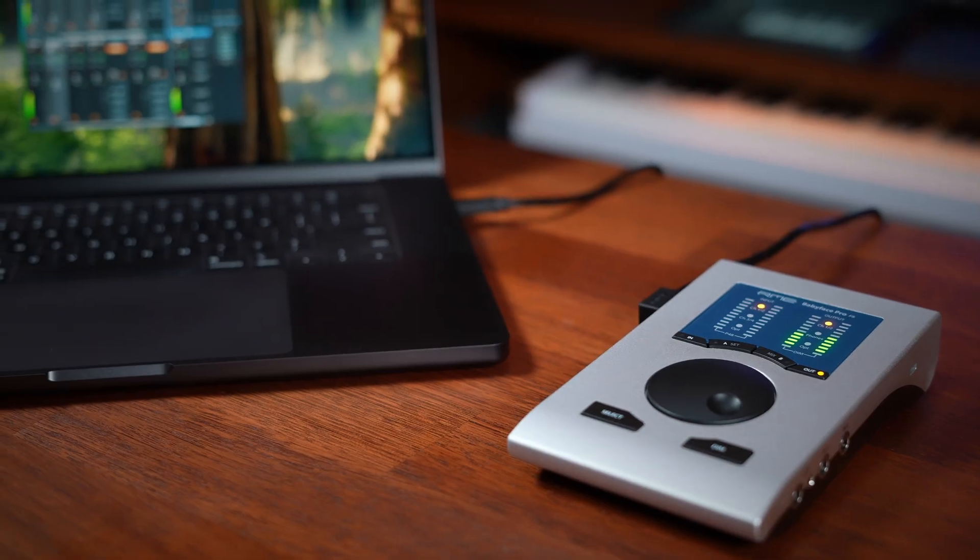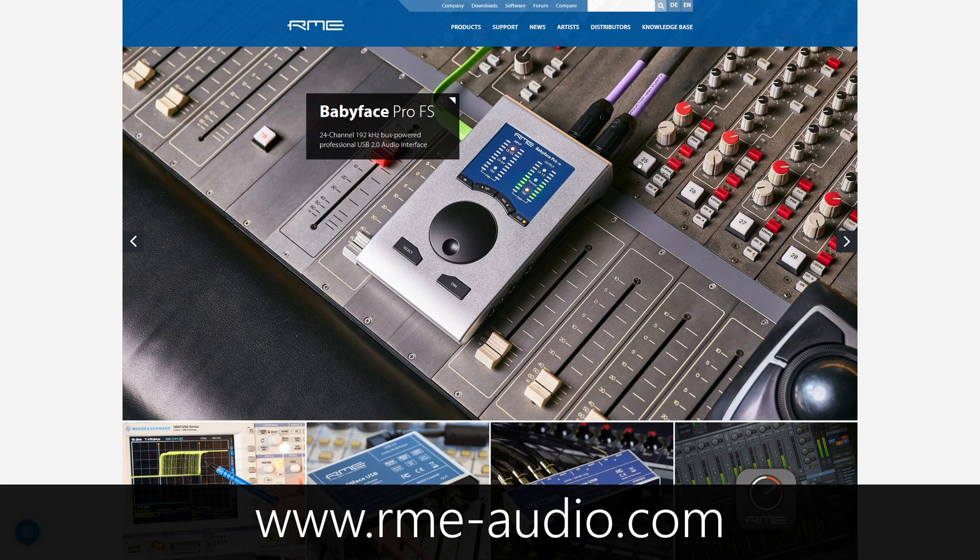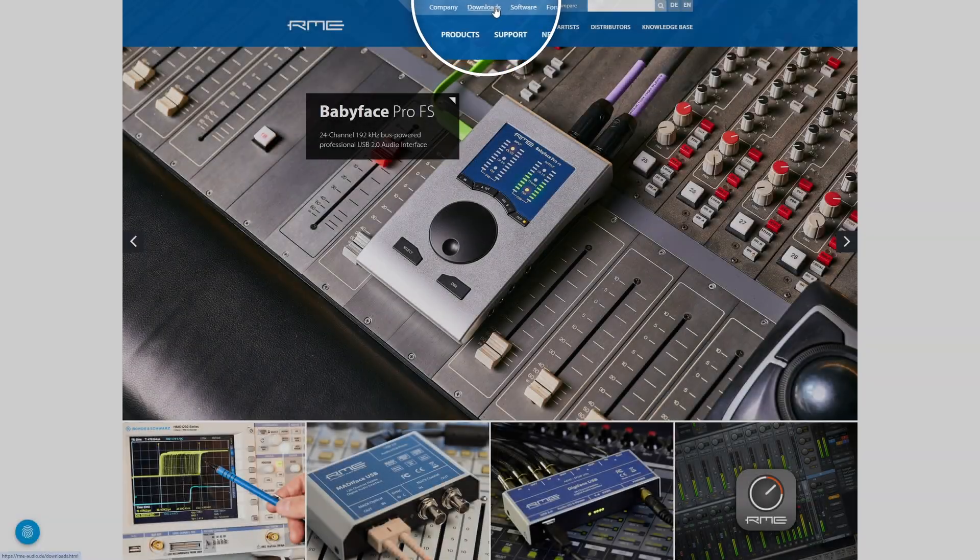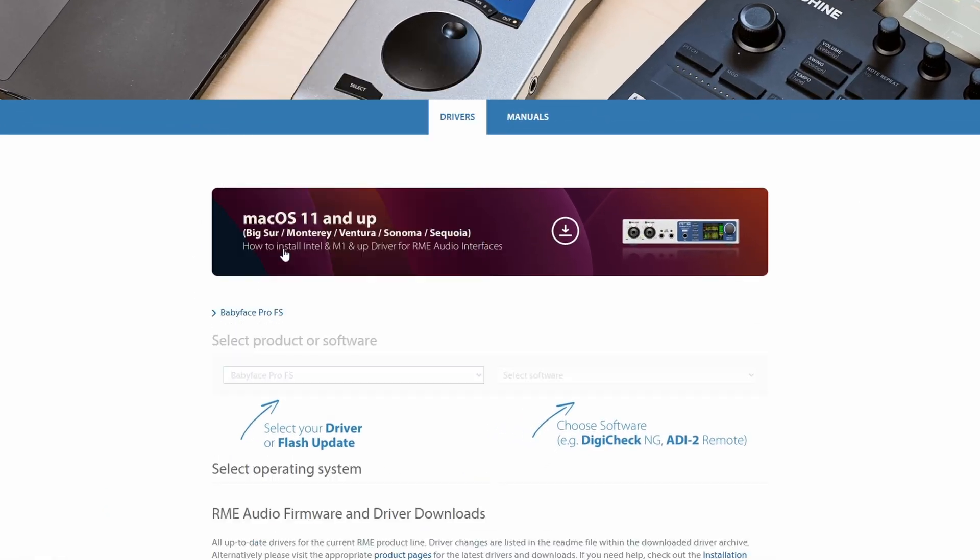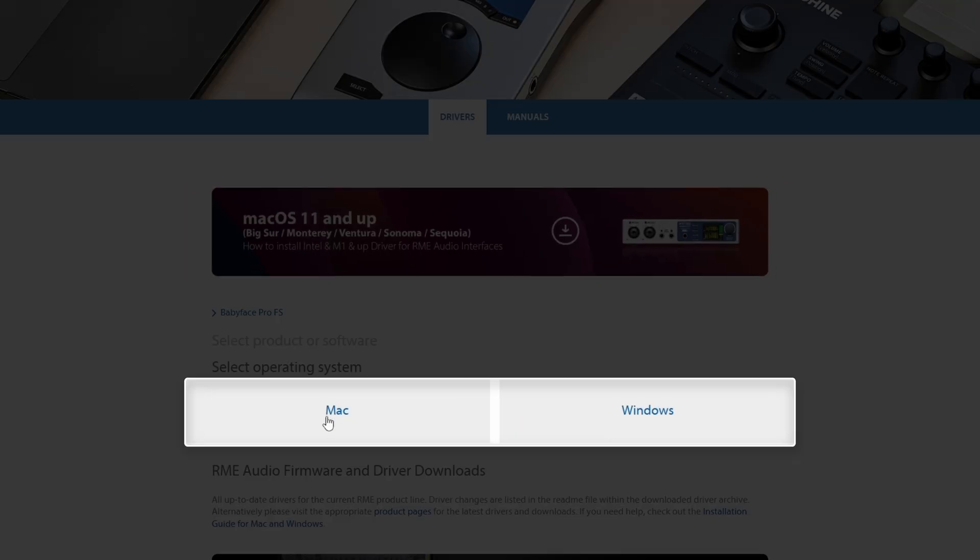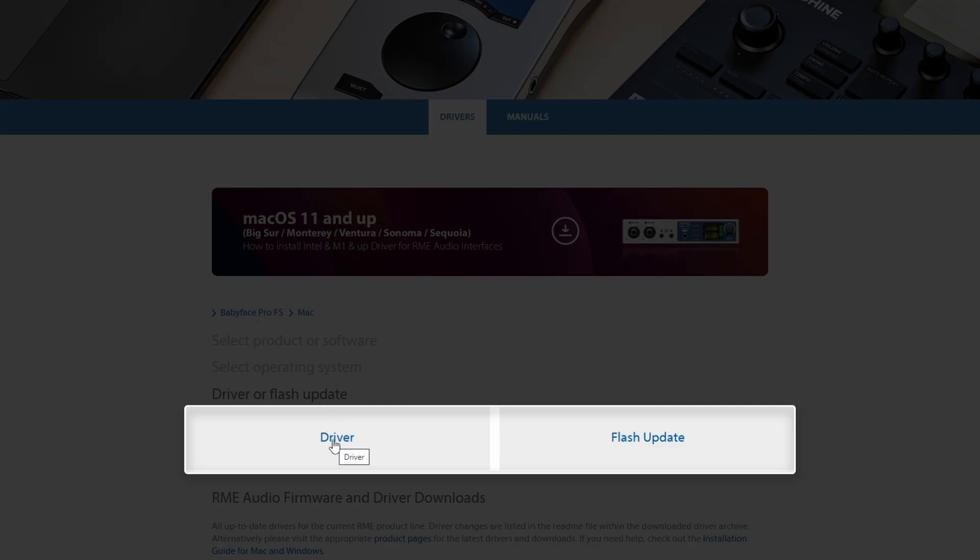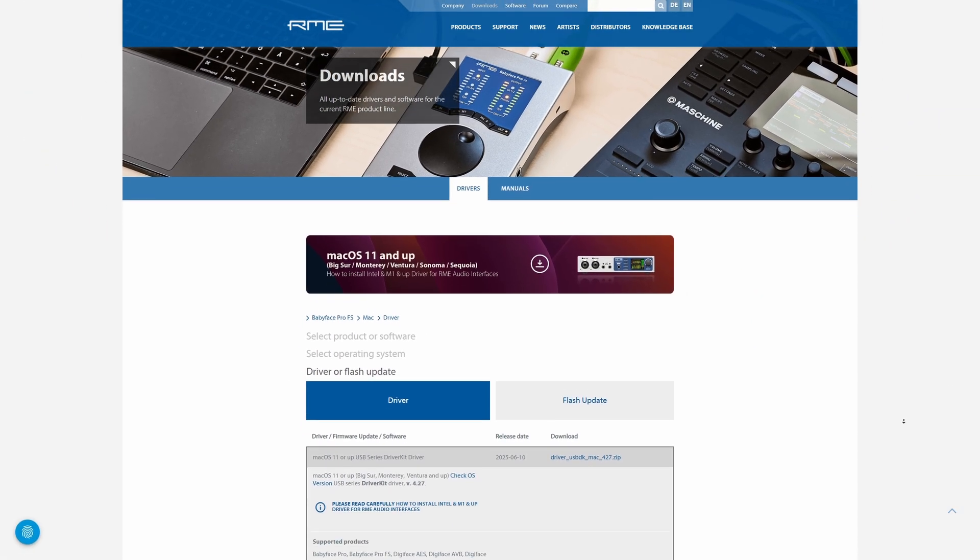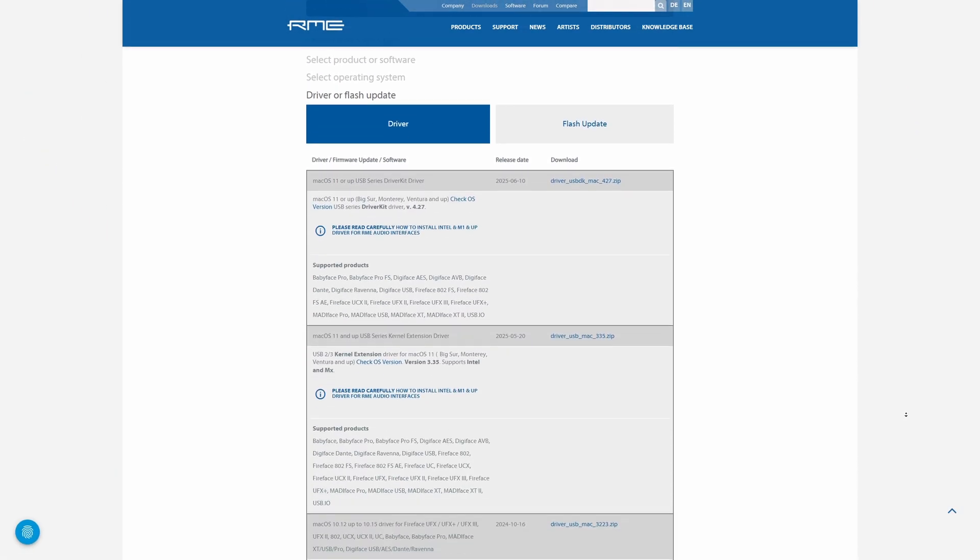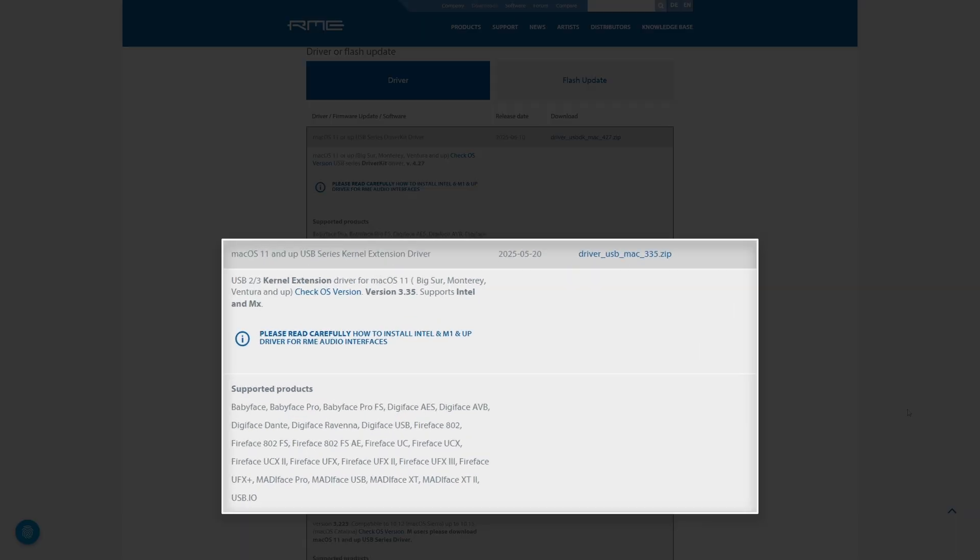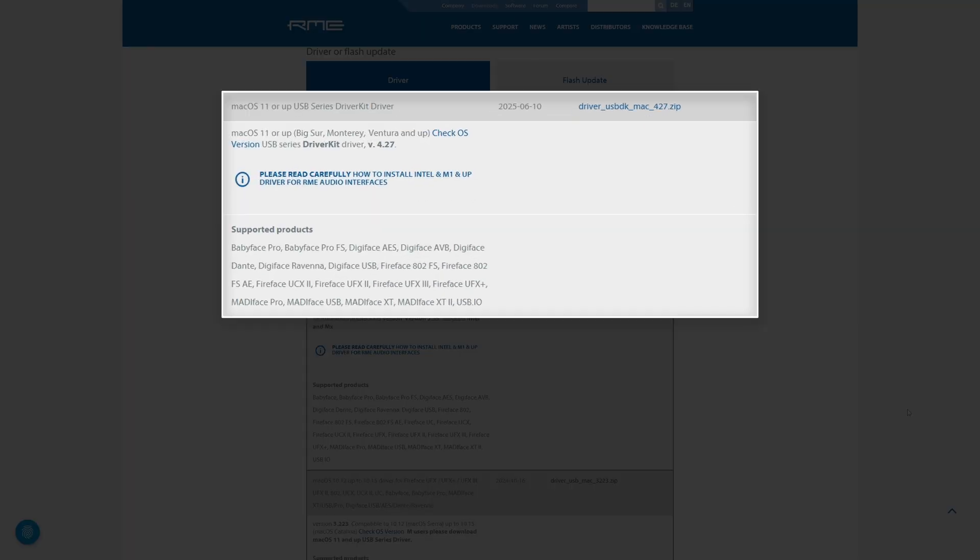Now that we're familiar with the hardware, let's install the software. Head to the RME website and go to the download section. Select the Babyface Pro FS as your device, then select your operating system, followed by driver. Mac users can choose between two driver systems: the classic kernel extension driver offers the full feature set and supports Intel and older Mac OS versions. The newer DriverKit version is Apple's modern secure framework, required on the latest Mac OS releases.